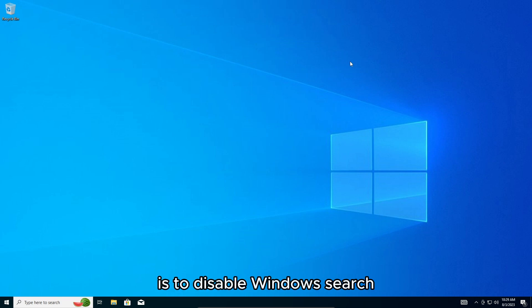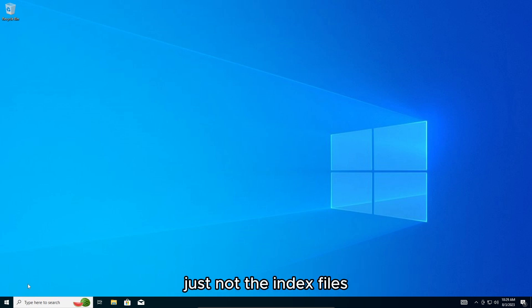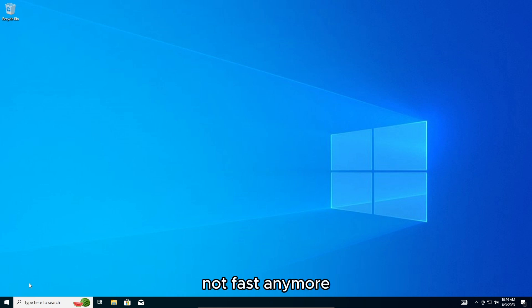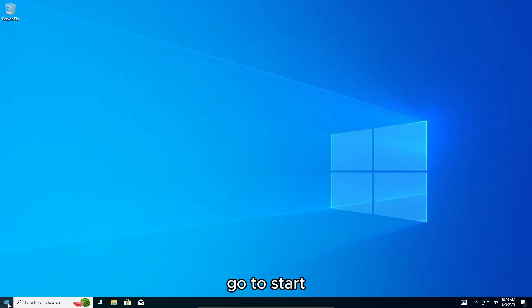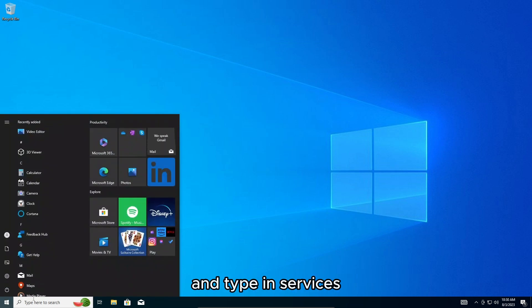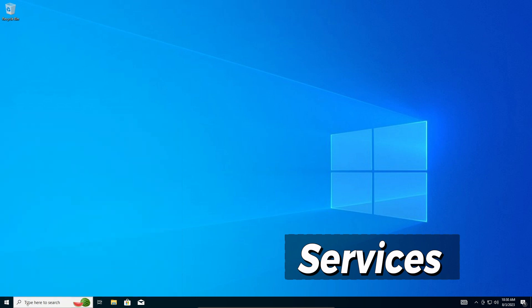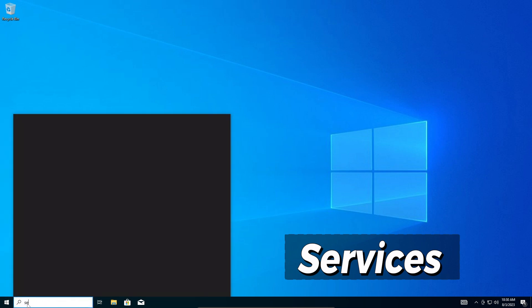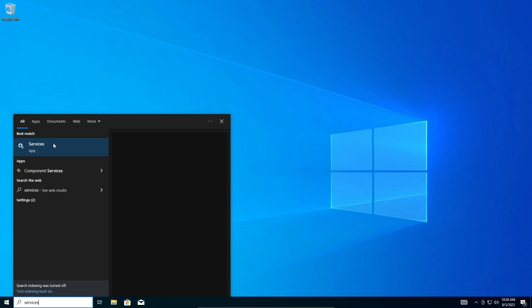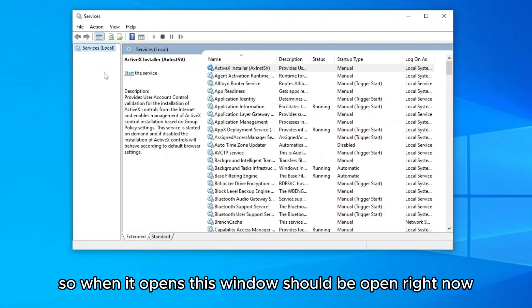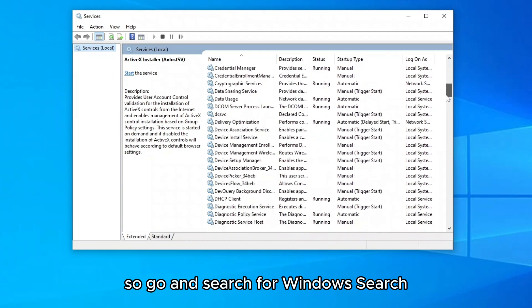The way we can fix this is the first thing that we can do is to disable Windows search. Now this won't disable the search when you type here, it will just not index files that fast anymore. So it's a little bit slower but saves a lot of disk usage. How to disable it? Go to start and type in services.